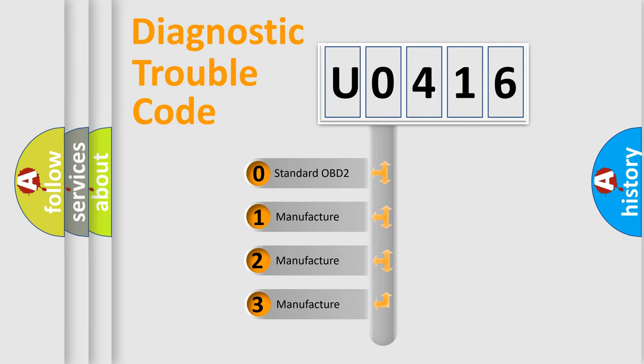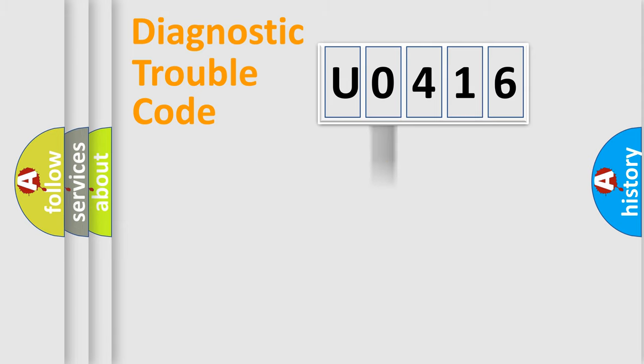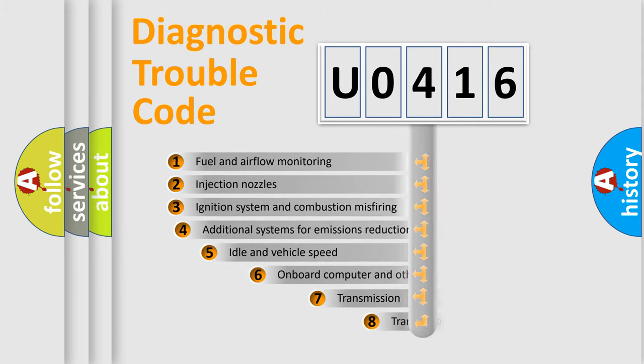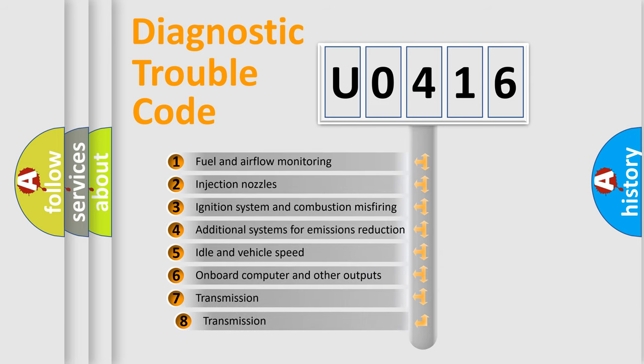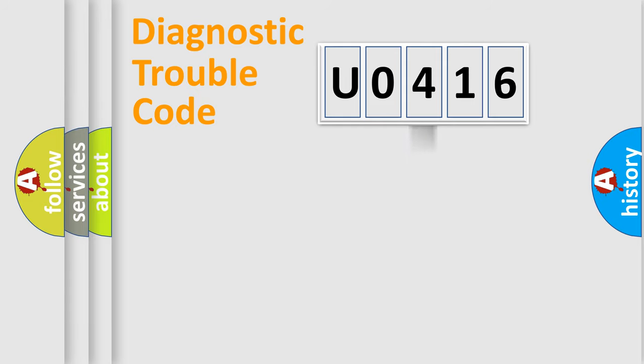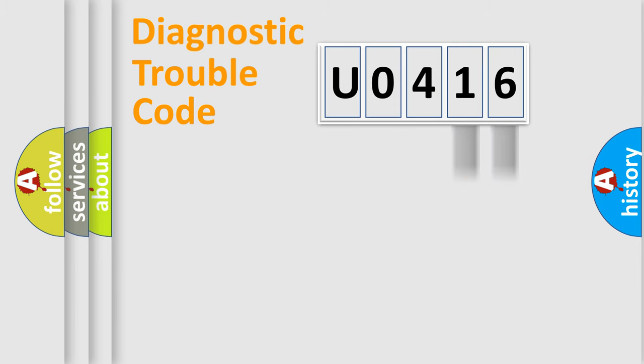If the second character is expressed as zero, it is a standardized error. In the case of numbers 1, 2, or 3, it is a manufacturer-specific expression of the car-specific error. The third character specifies a subset of errors. The distribution shown is valid only for the standardized DTC code. Only the last two characters define the specific fault of the group.